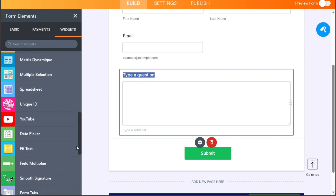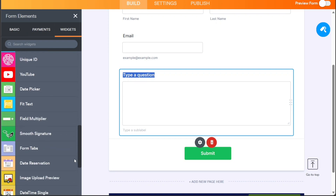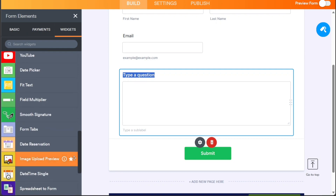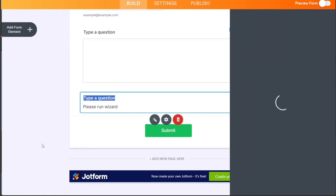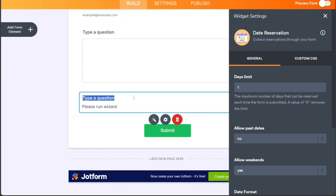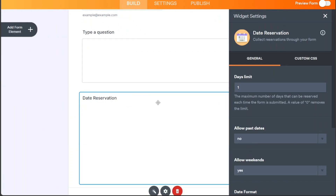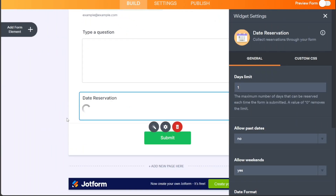Let's say you want to add a Date Reservation widget and a Payment option. Scroll down and click on the Date Reservation option to add it to the form, then customize it according to your needs.